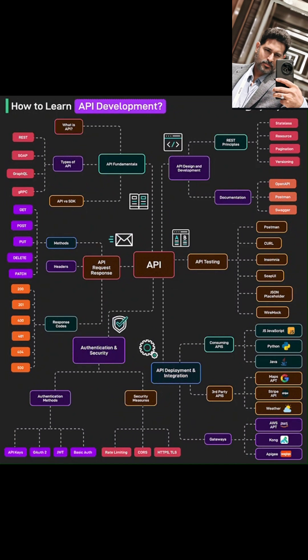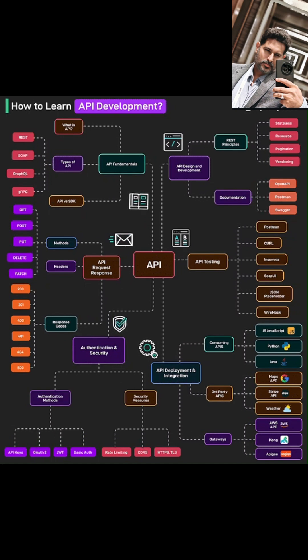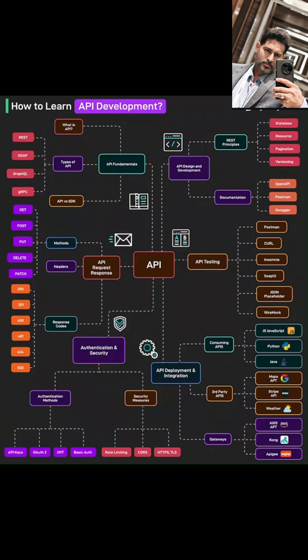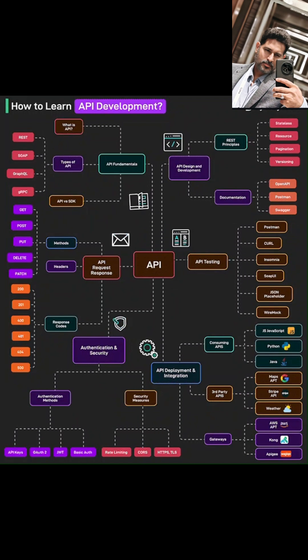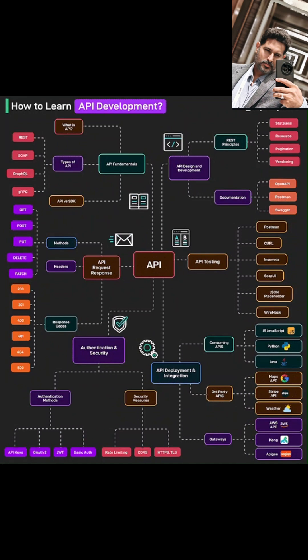We'll also decode those mysterious response codes, like 200 meaning everything's okay and those dreaded 404 not found errors. And finally, we'll peek into headers, which carry extra information in both requests and responses.